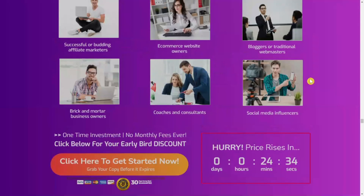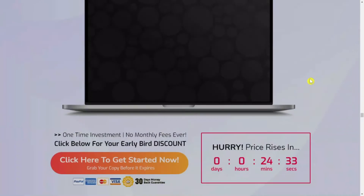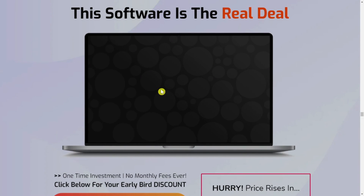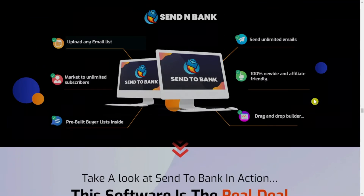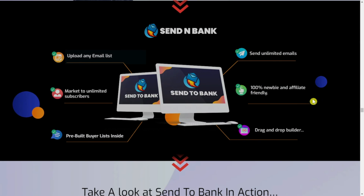This comes to the end of my review today. Thank you for clicking on this video among thousands of reviews out there. If you want to purchase Send to Bank, you will see the link in the description below. If you liked this video, don't forget to give it a like, smash that subscribe button, and see you in the next one.